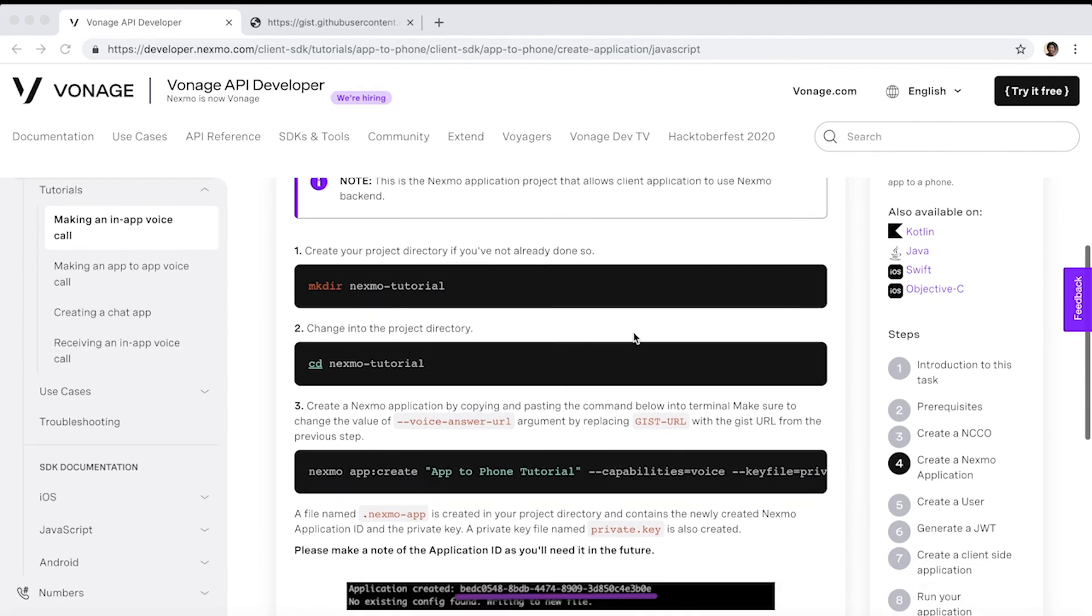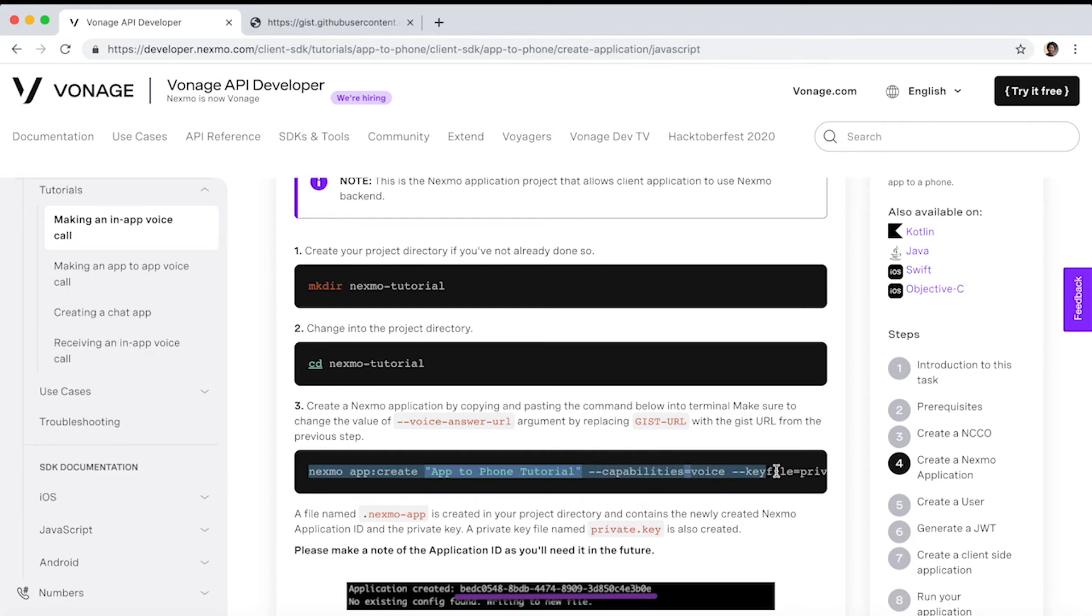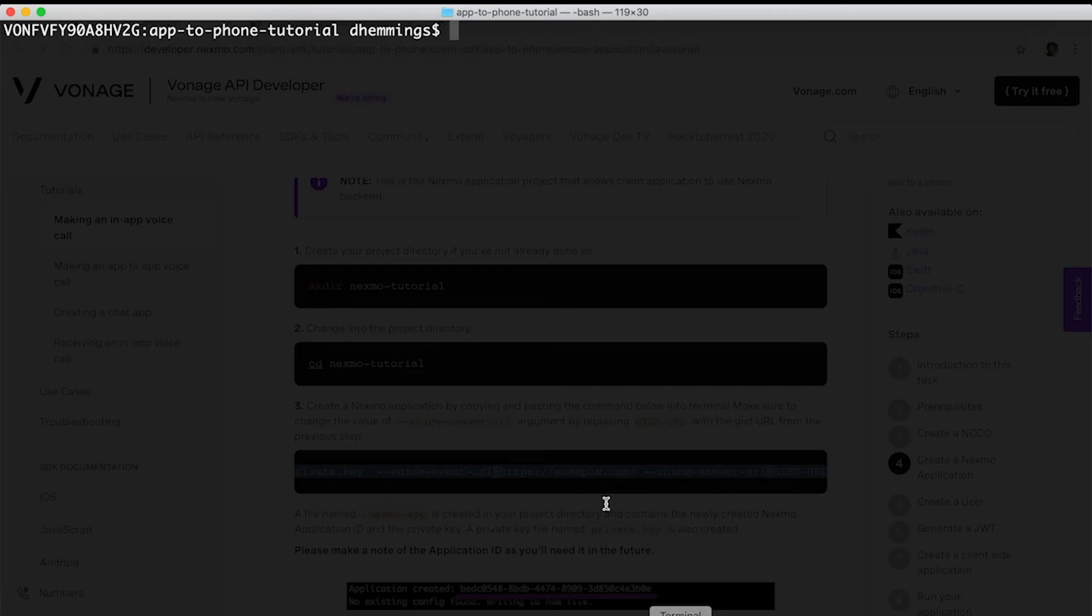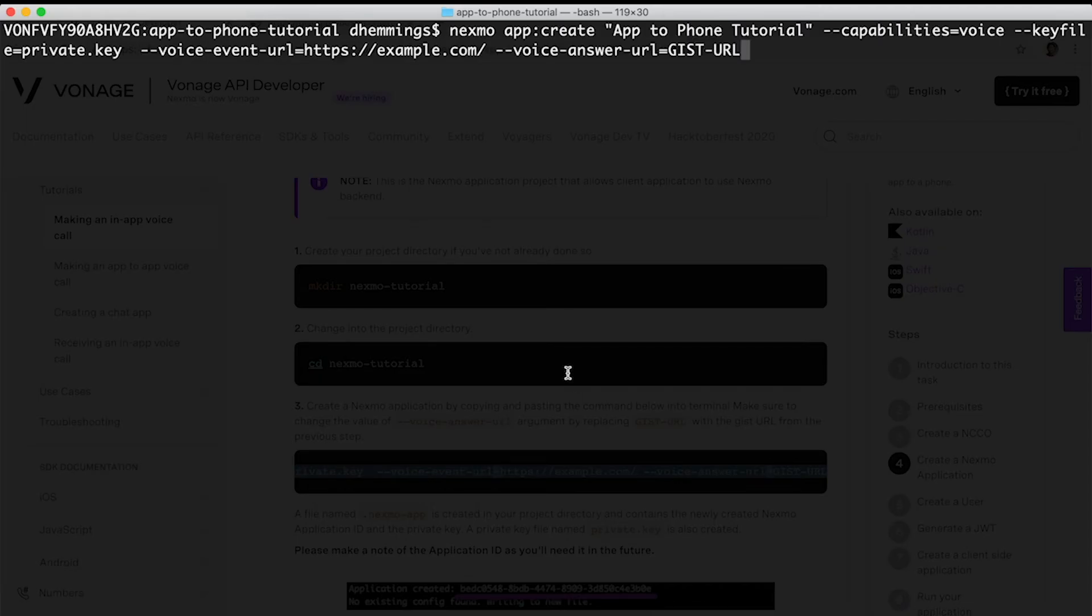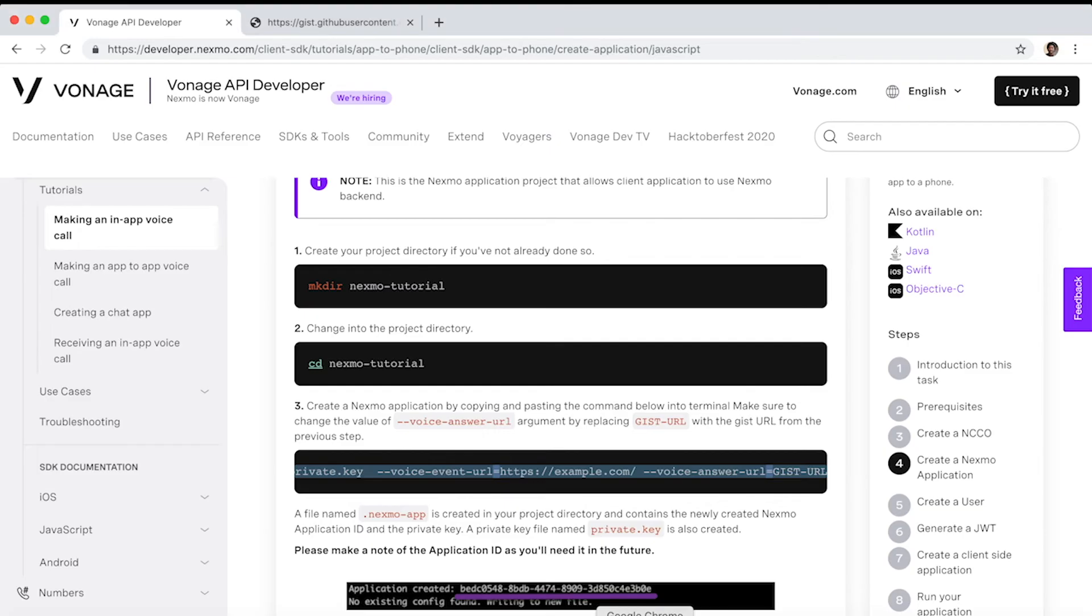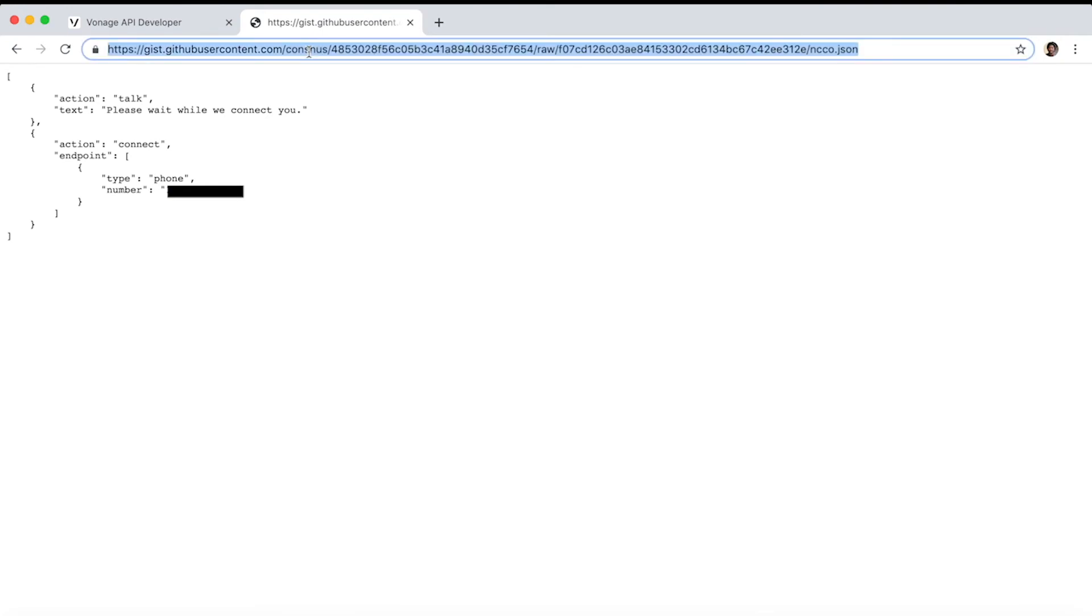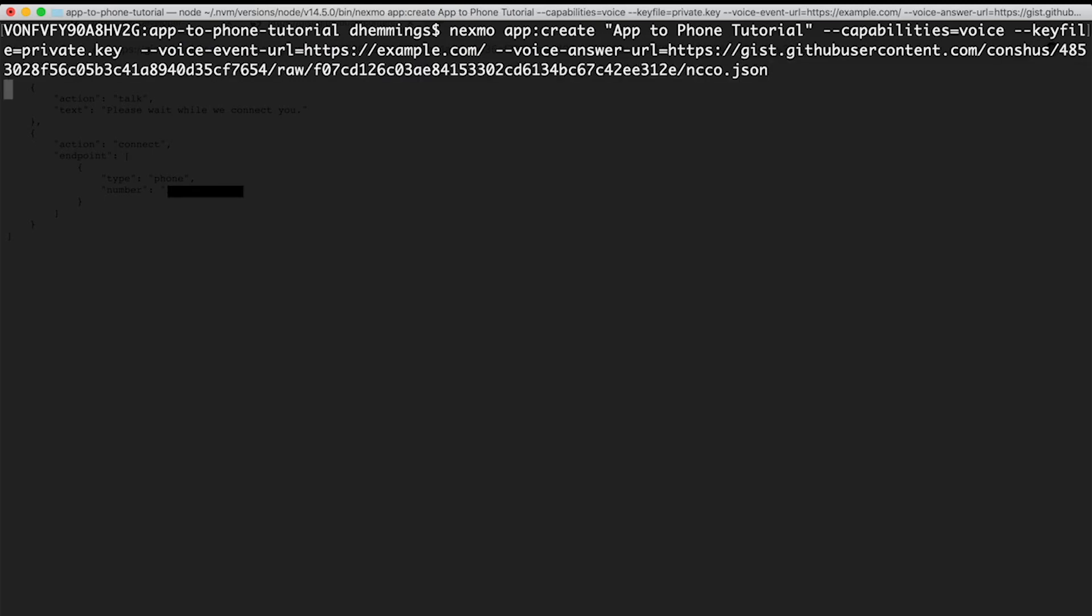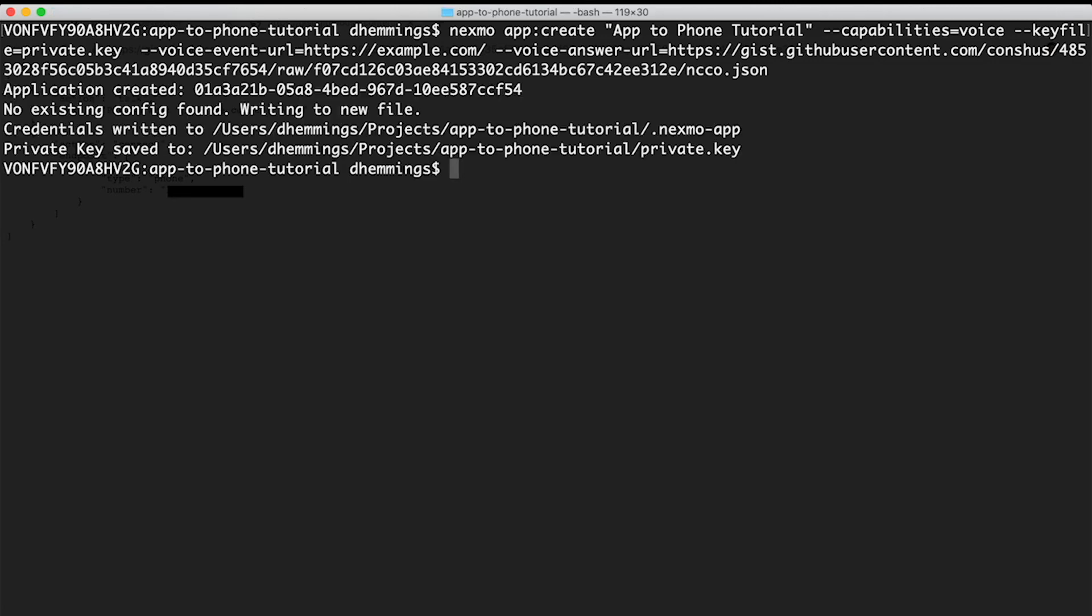Now create a Vonage application in the project folder by copying and pasting this command from the tutorial into the terminal. Make sure to replace gist-URL in the command with the gist URL from the previous step. Press enter. Two files are created in the directory. Also, the application ID is created. Take note of it - it will be needed in the future.